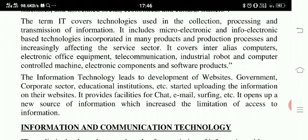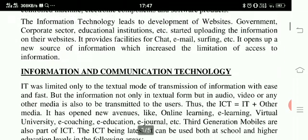And computer-controlled machines, electronic components, equipment and software products. Information technology leads to development of websites. Government, corporate sector, educational institutions etc. started uploading information on their websites. It provides facilities for chat, email, surfing etc. It opens up a new source of information which has increased the limitations of access to information.